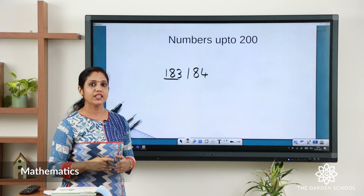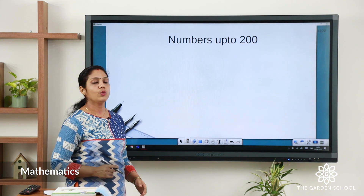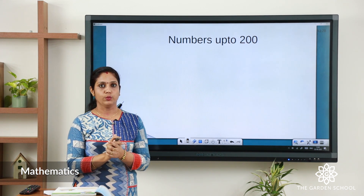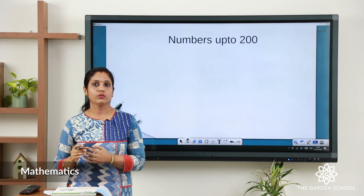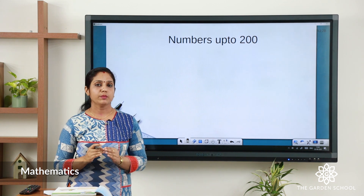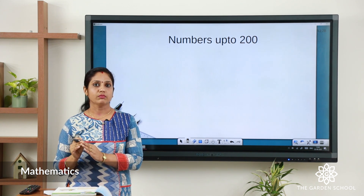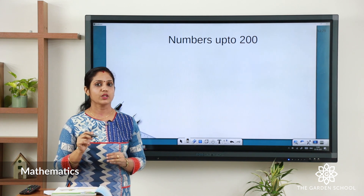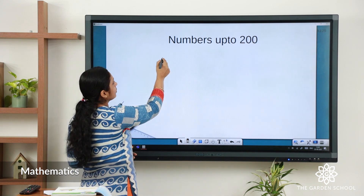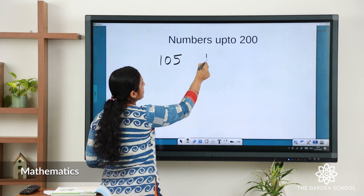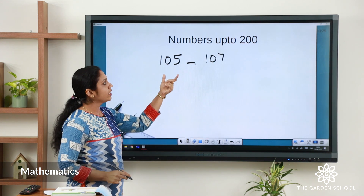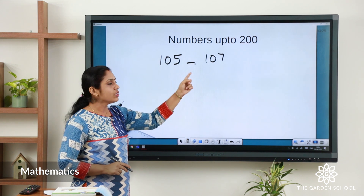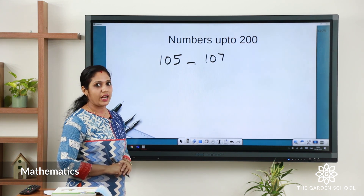Now let us learn the number that comes between — that is, the number in the middle. For 1, 2, 3 — the number between is 2. For 20, 21, 22 — the number between is 21. For 12, __, 14 — something is missing, which is 13. For 105 and 107 — count 105, 106, 107 — the missing number is 106.